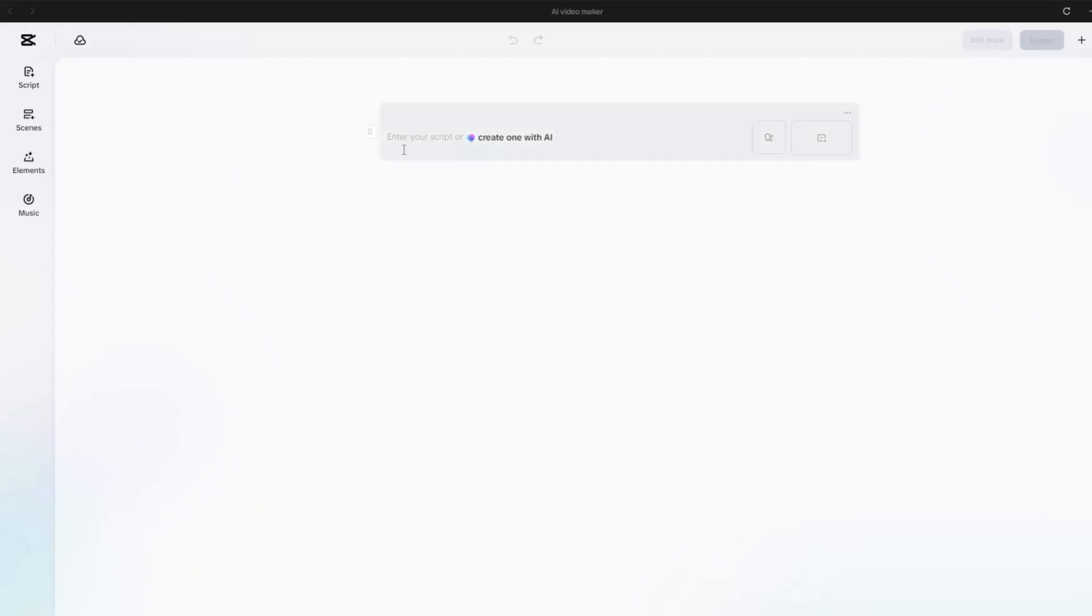If you already have a story or script ready, choose Enter Your Script. But if you'd like CapCut to generate one for you, select Create One with AI.